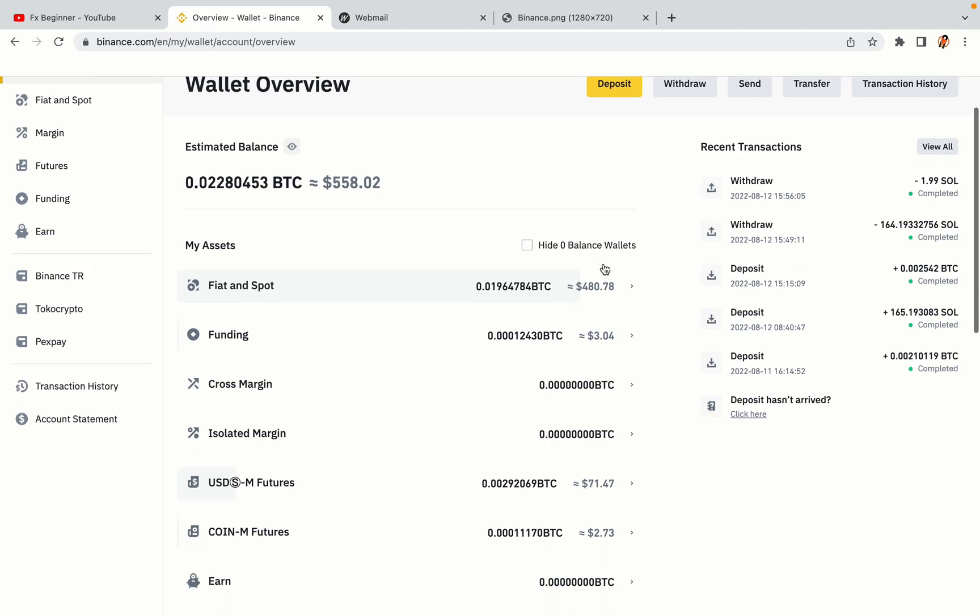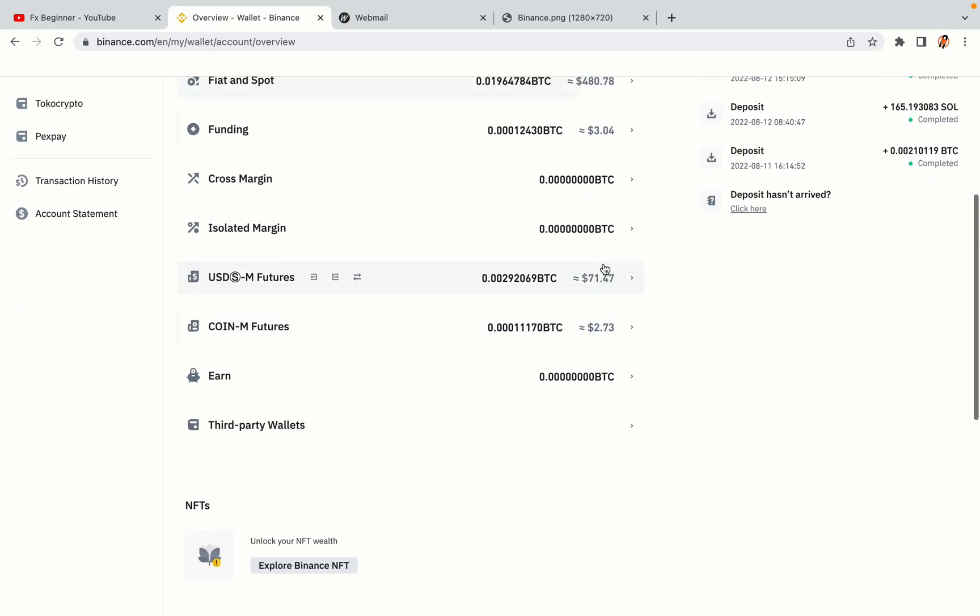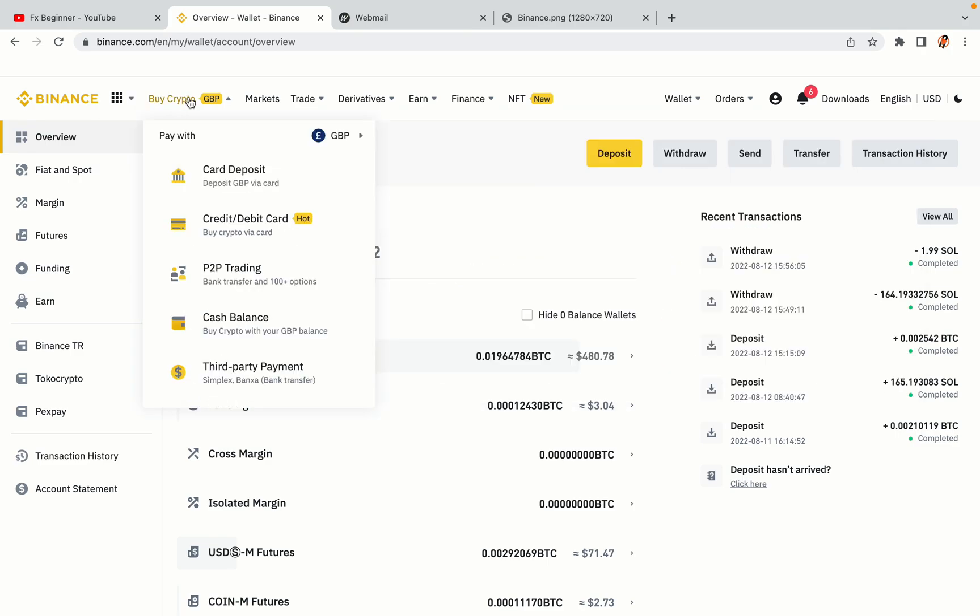Now your Binance trading account is fully set and you can start buying cryptocurrencies like Bitcoin, Ethereum, and Cardano using your credit or debit card or direct bank transfers. Also, you can make money by trading on Binance futures.